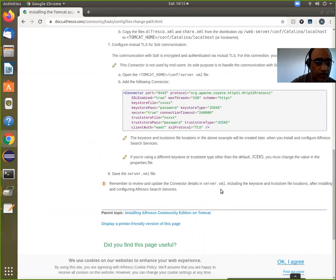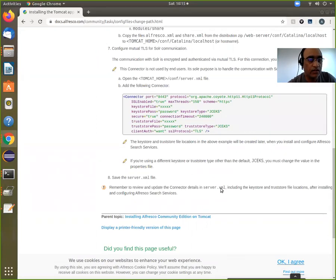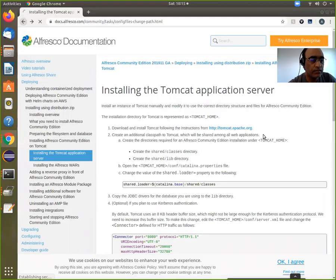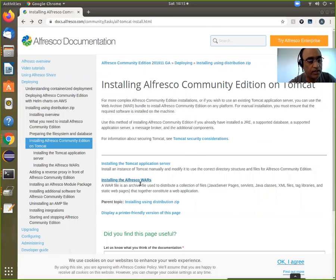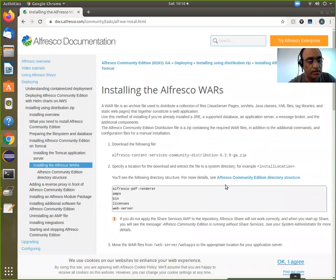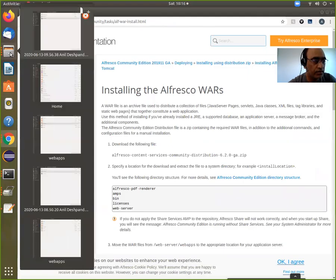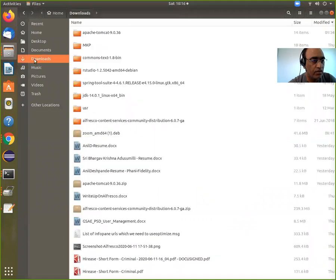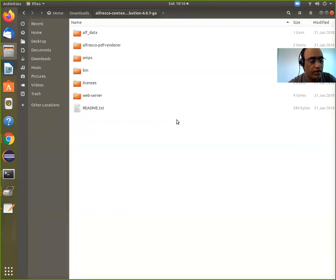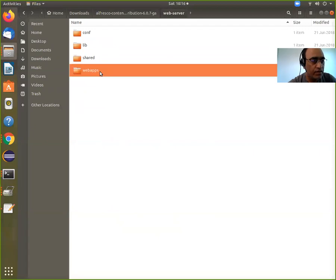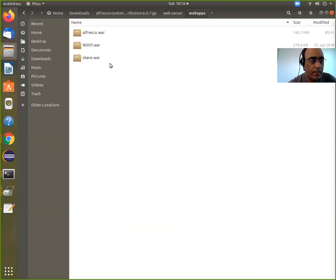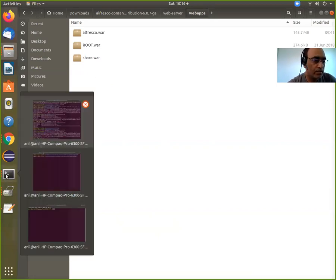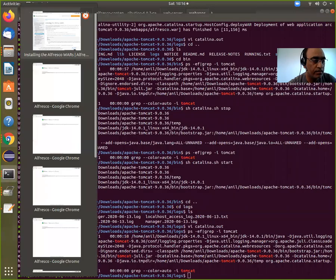I'm keeping things simple — I am not going to make it SSL enabled. After installing the Tomcat application service, you go to installation of Alfresco war files. My war files are in downloads. If you go to Alfresco Community, go to web server, then web apps, you get the alfresco.war file. When I complete all the steps and go here...